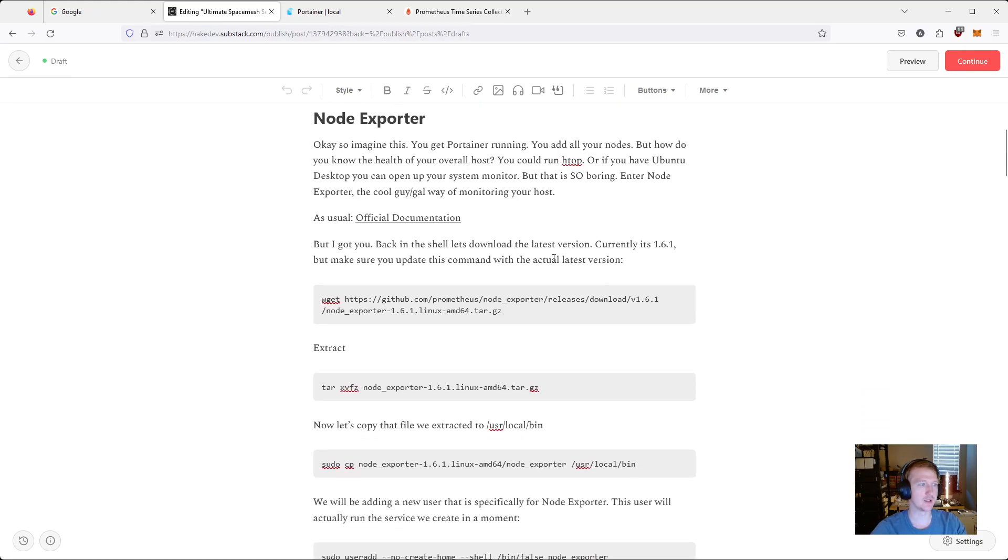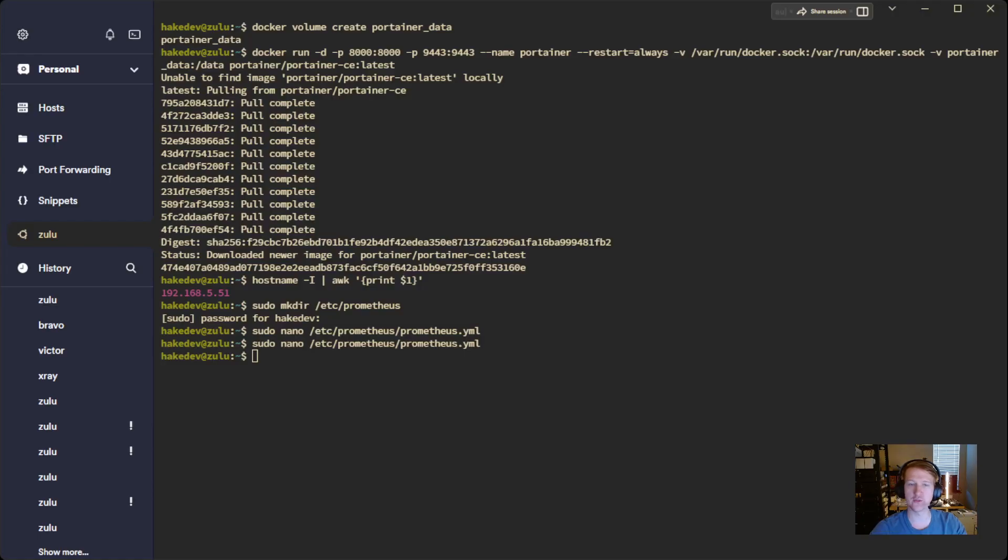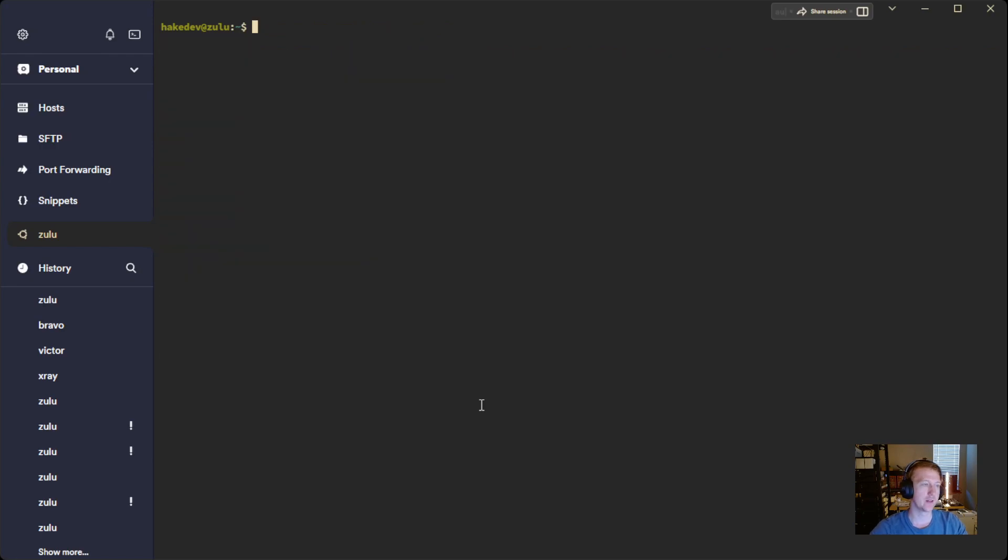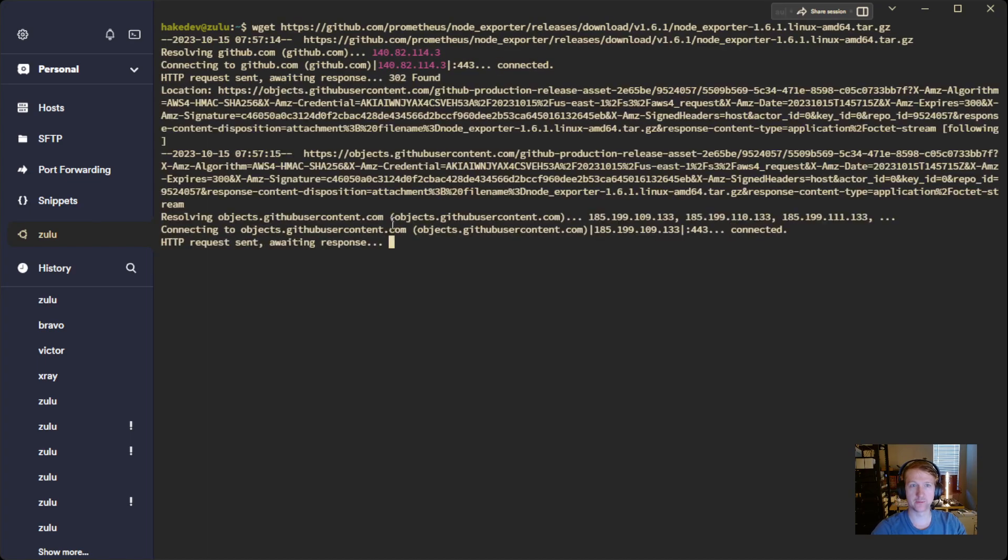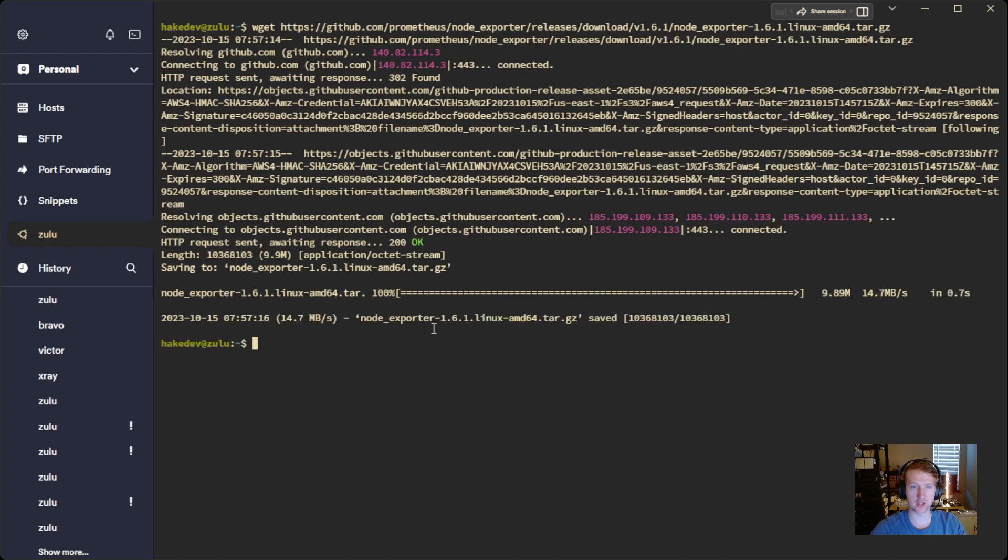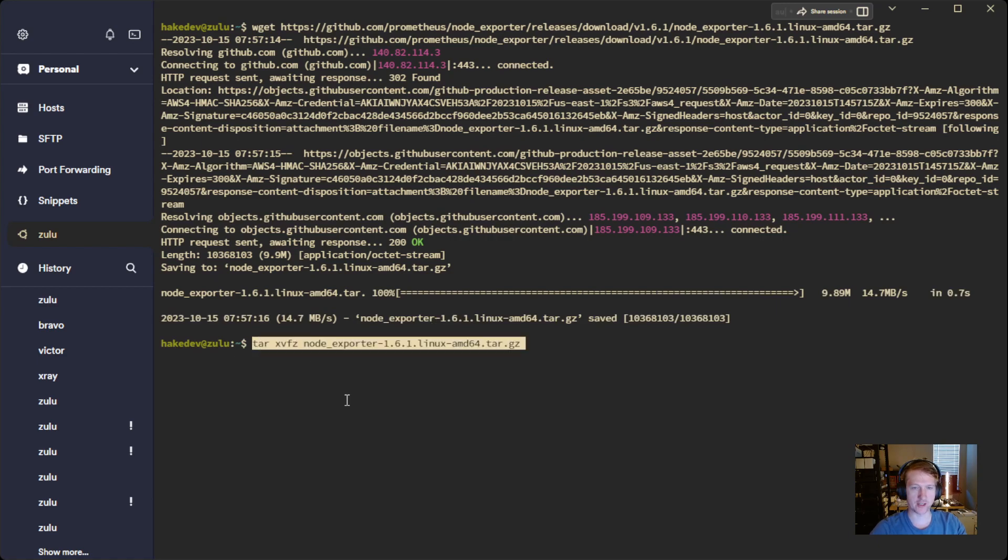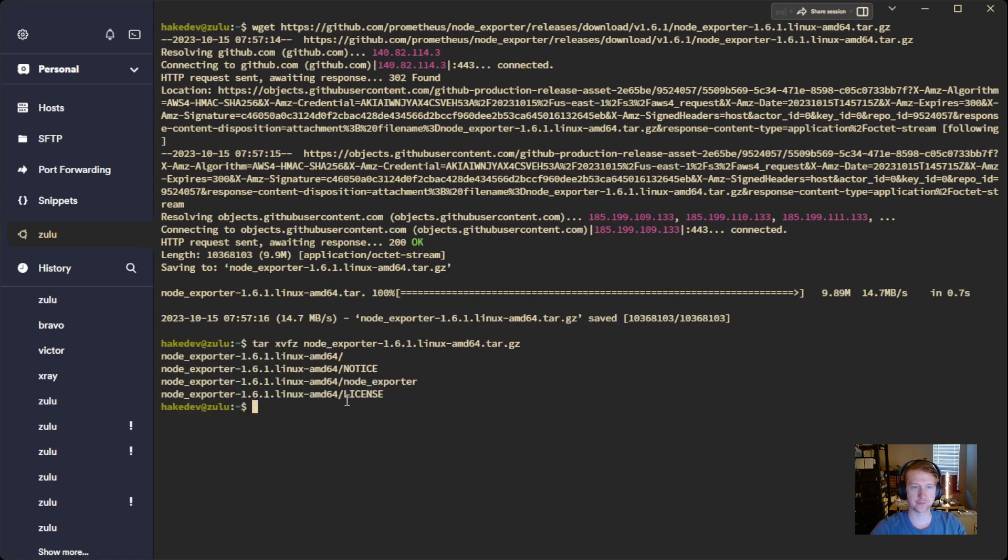The first thing we're going to do is get Node Exporter going. And again, like always, I'm basically just following the official documentation. But I've put all the commands in the article. So first thing we're going to do is download Node Exporter. We're going to extract it.